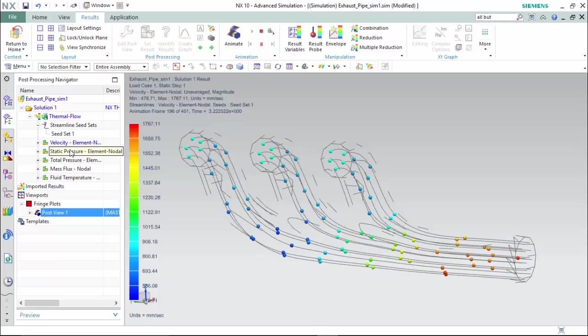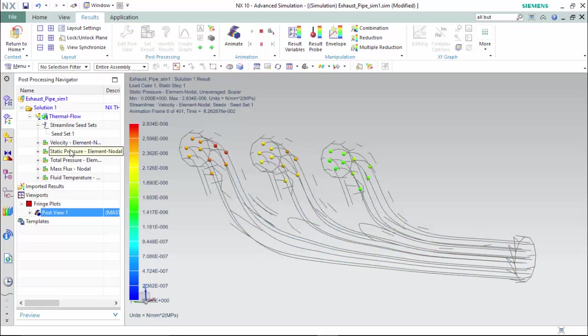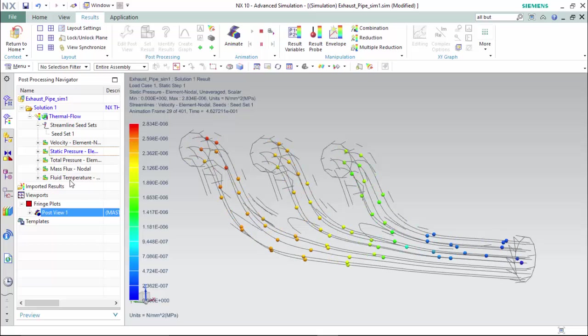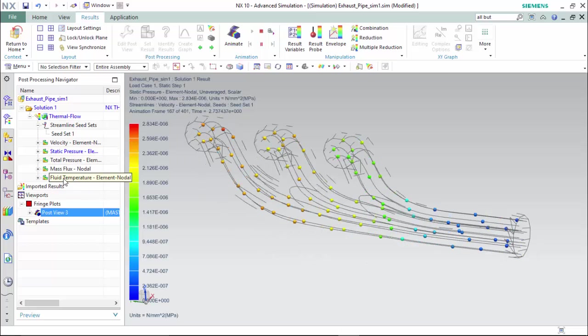Now we are also able to view the static pressure, total pressure, the max mass flux, and the fluid at any point we desire with graphing capabilities.